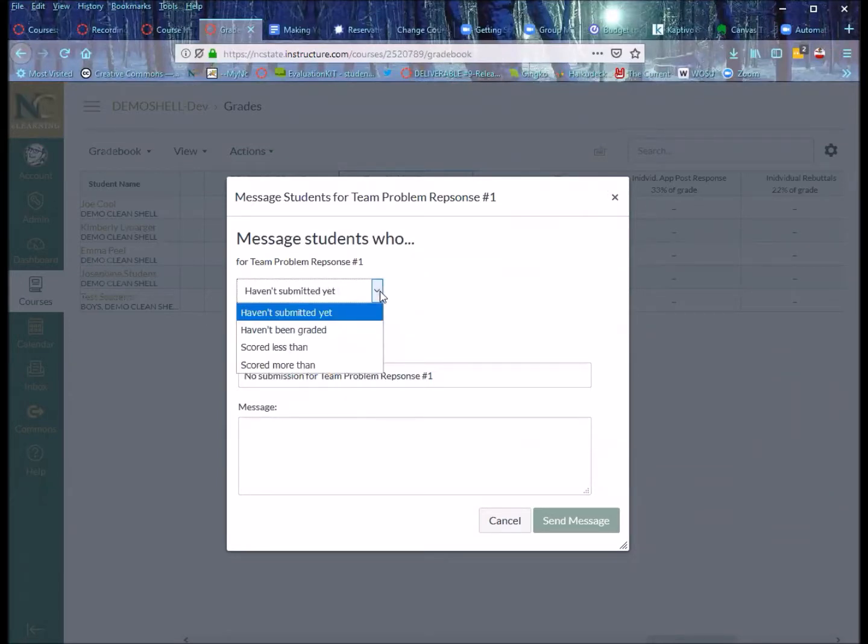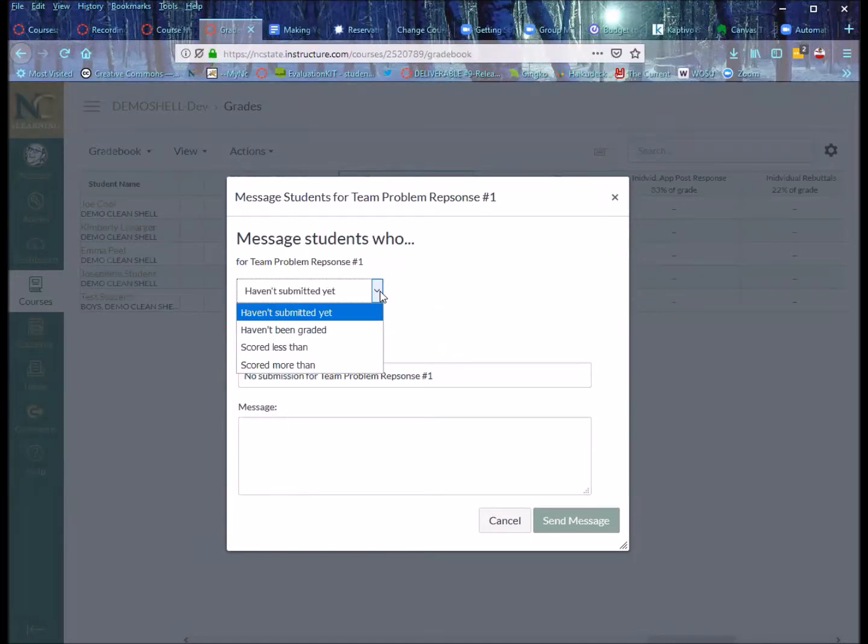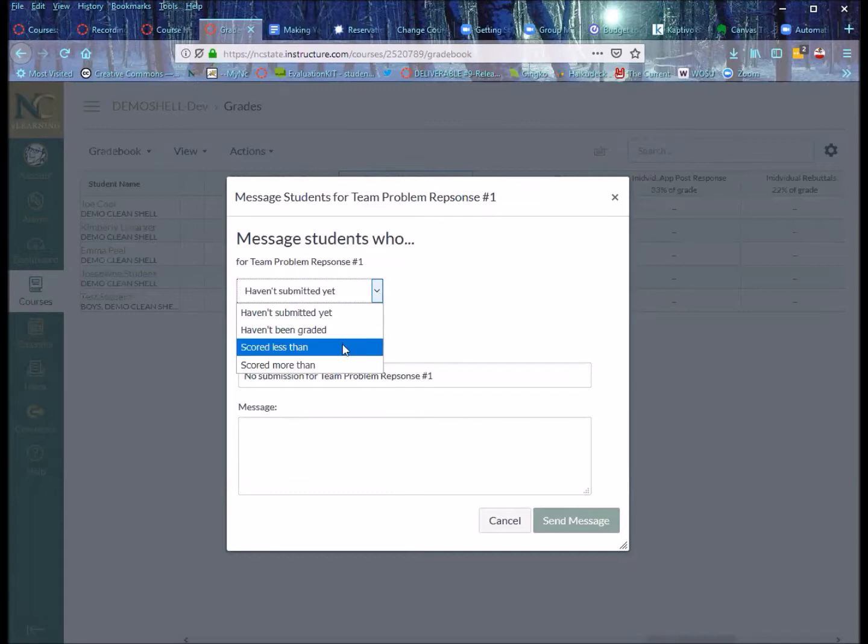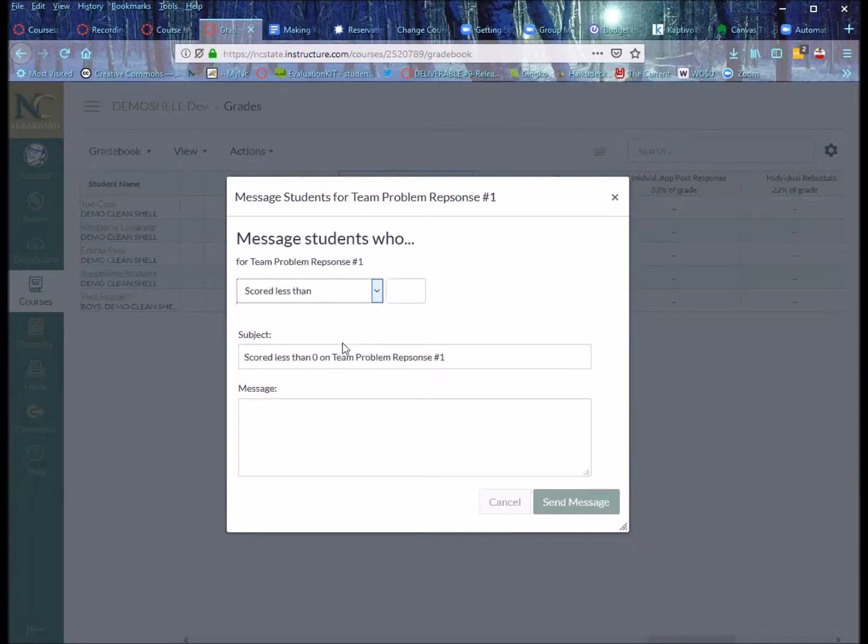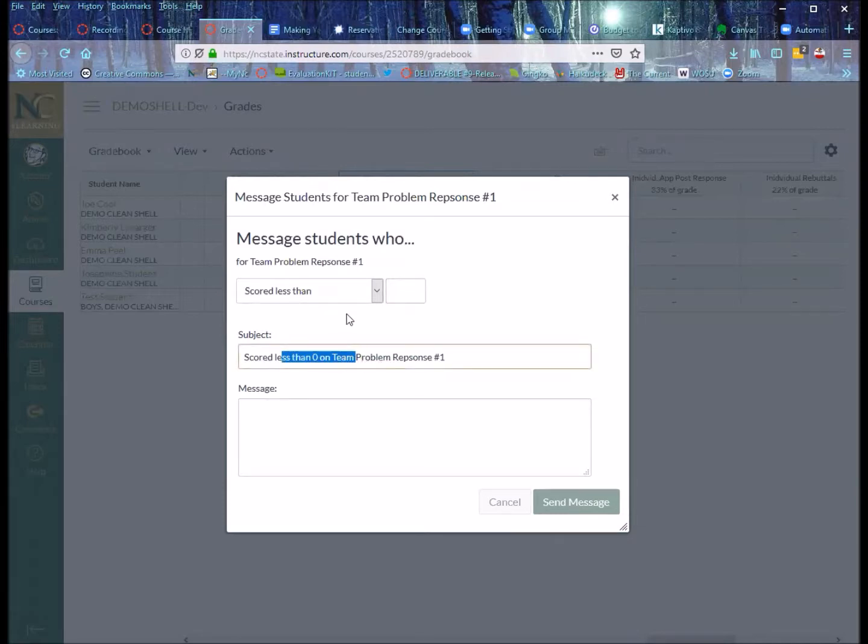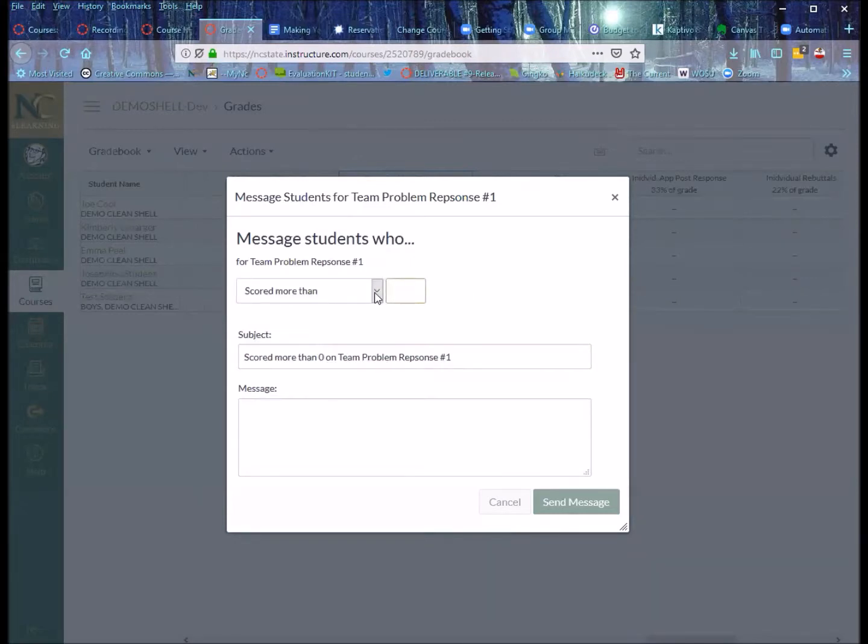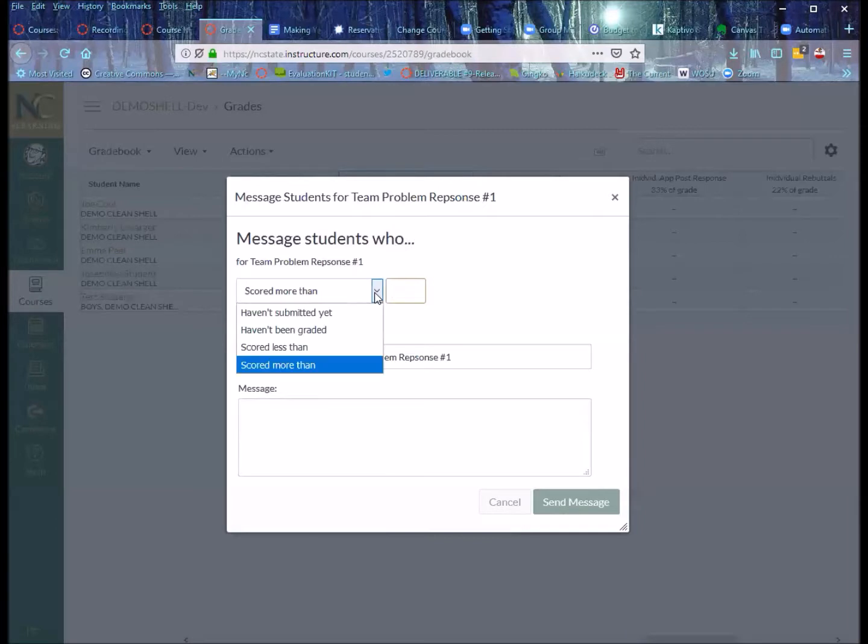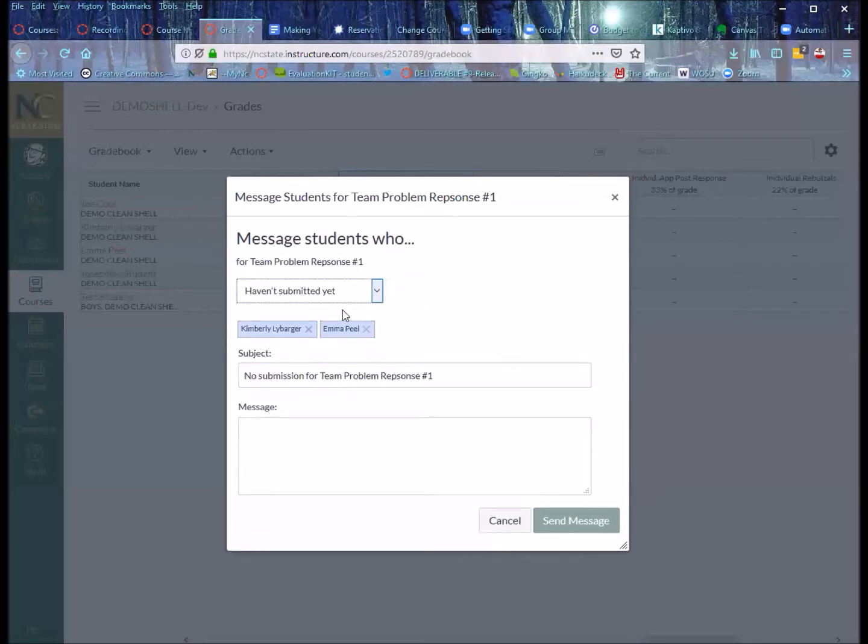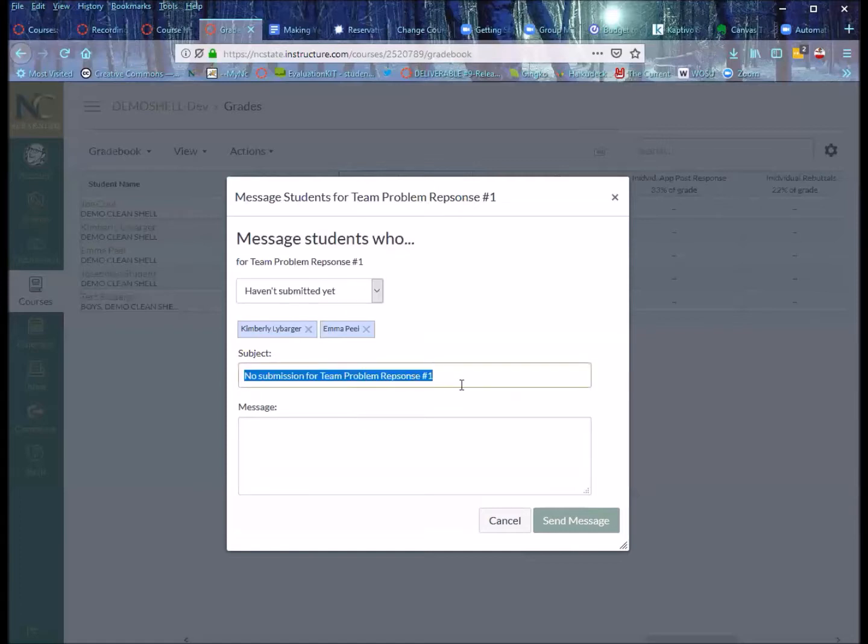And the haven't submitted yet, pretty straightforward, haven't been graded, also pretty straightforward. But the scored less than is where I can specify folks that scored less than whatever it is. And notice as I'm doing that, it's changing my subject down here as well. And likewise, you can say there's students who scored more than that, if you want to single out people who have exceptional performance. Let's say, to keep it simple, haven't submitted yet, then it populates this with the two students who have not made any submissions yet. And it puts in a specific subject line based around that. But then I can add a custom message that just these folks are going to see.